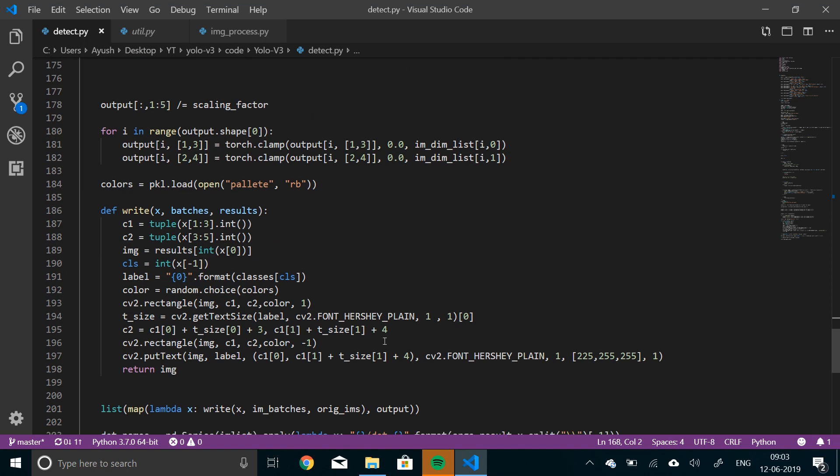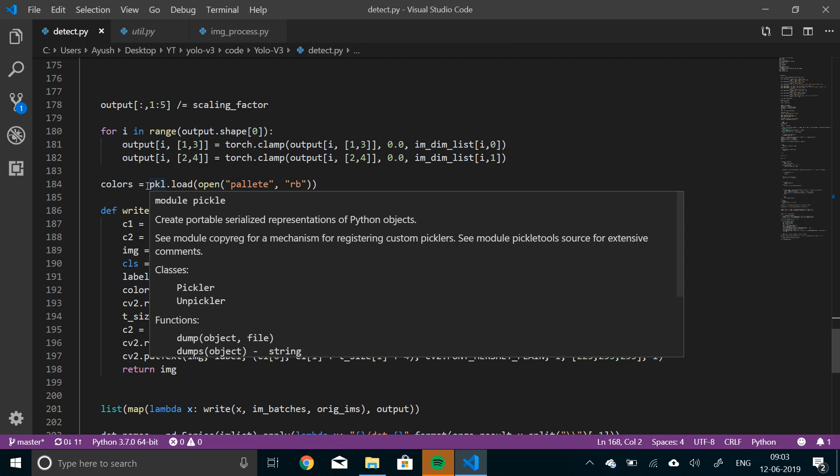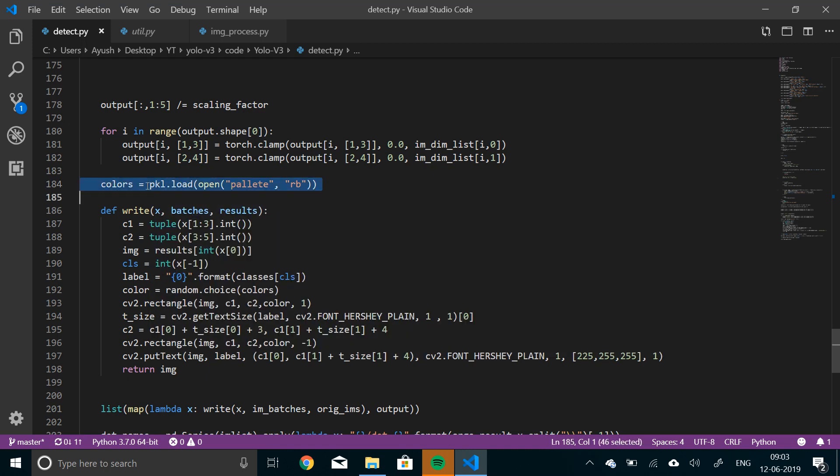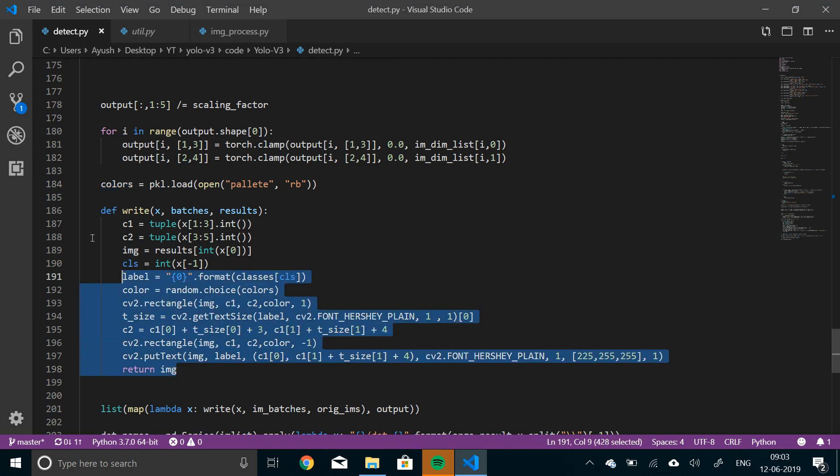And here we'll load a palette file that contains all the color codes. So it is a pickle file. So you need a pickle library to do that. It's easy to install pickle. Just use pip. Pip install pickle. And you'll get that. So we'll load all the colors here. Colors will be used to draw the bounding box IOUs. And this function write, what this does is, it uses OpenCV to make bounding boxes.